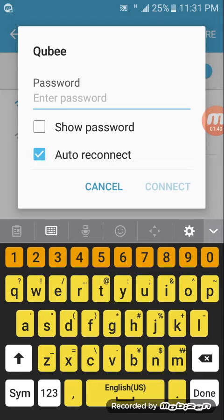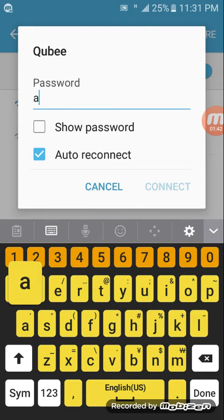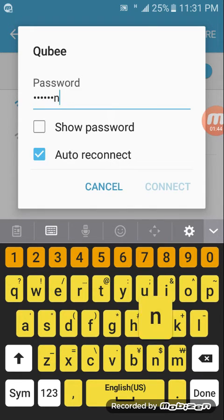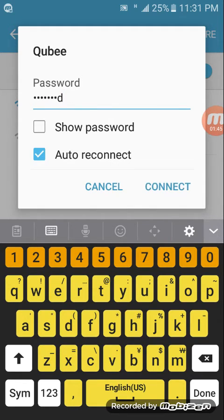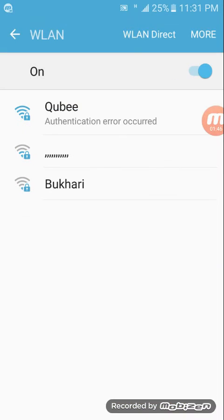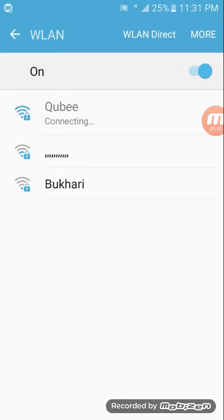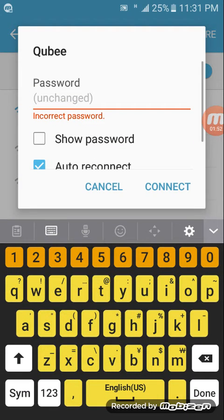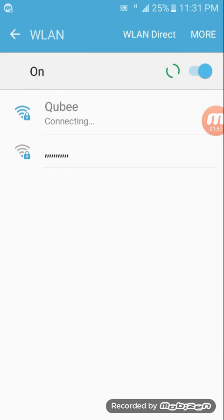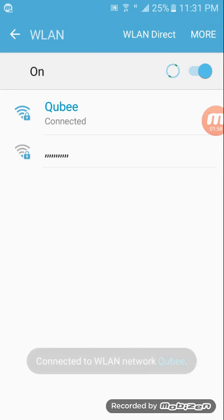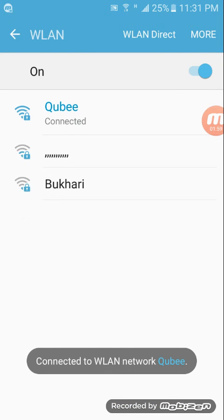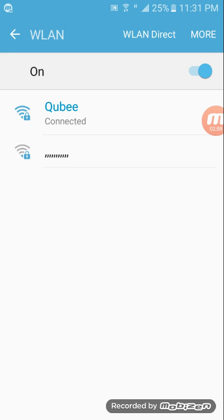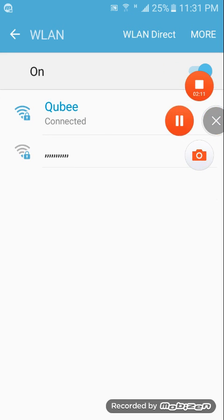As you can see here, the authentication error is gone. Good luck guys! If your error is still present, you can try other solutions from the playlist. If you have any query or suggestion, feel free to comment below.